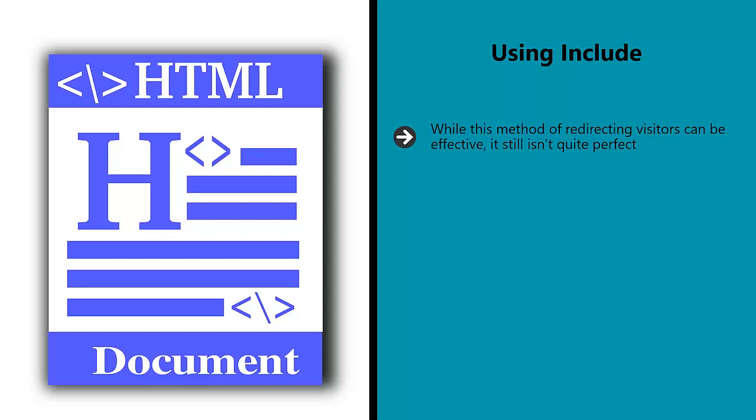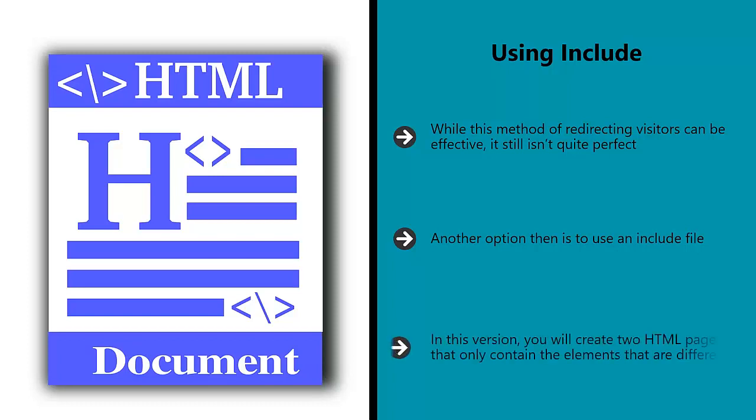Another option then is to use an include file. This basically means that the page will populate itself with content from another page, allowing a blank template to become your new version of the page. In this version you will create two HTML pages that only contain the elements that are different. This works particularly well if you are changing something about the text, for instance.